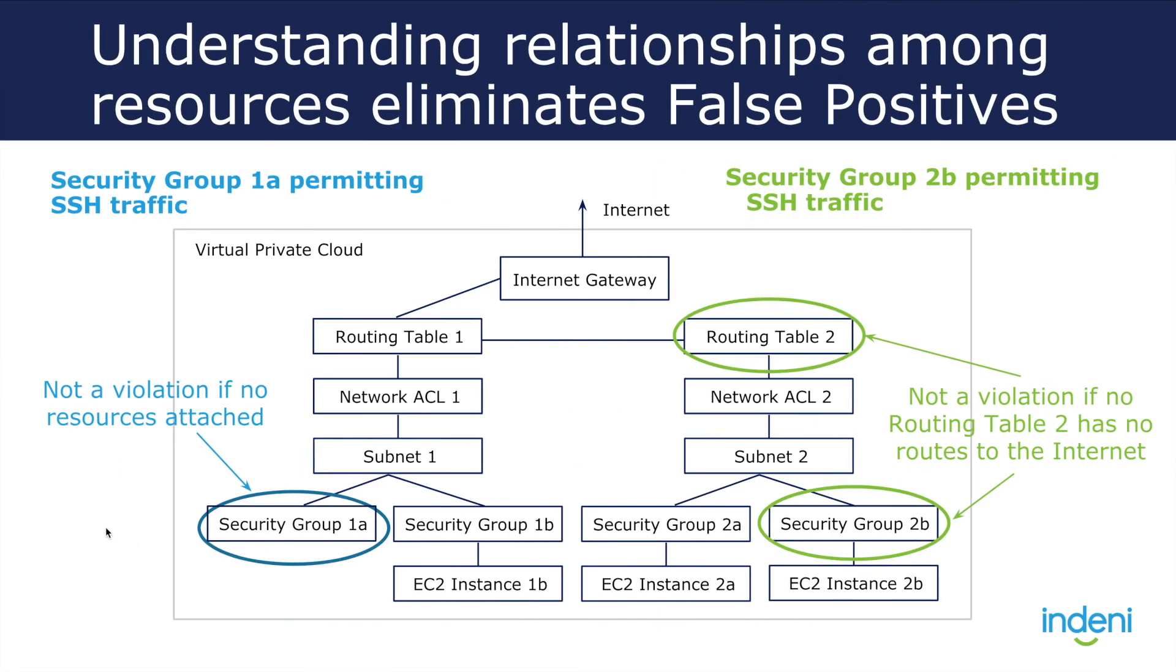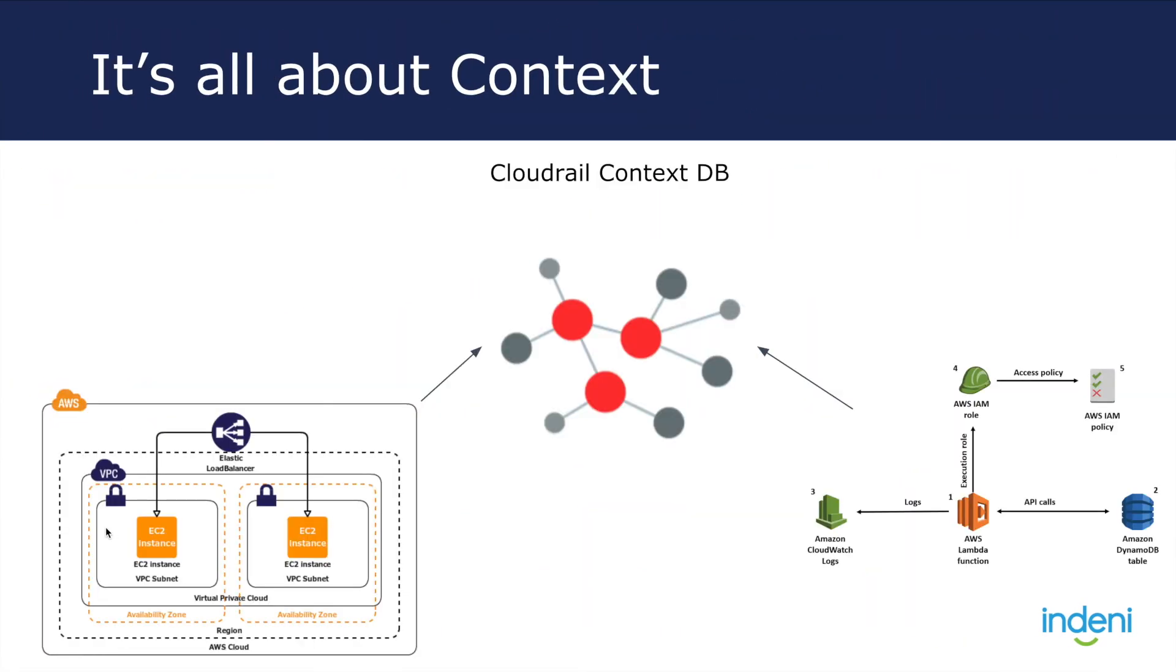What is context? CloudRail maintains a graph database that tracks resource relations within the context of the network and IAM space. In doing so, we naturally understand how one cloud resource has access to another resource. We can answer simple yet convoluted questions like, what makes any resource exposed to the public before a customer deploys a misconfiguration?